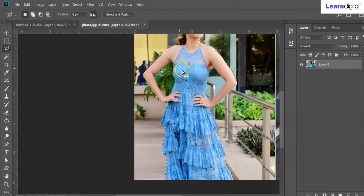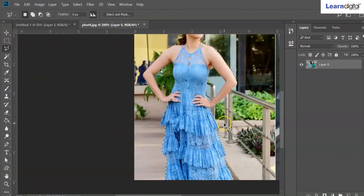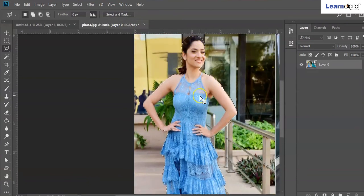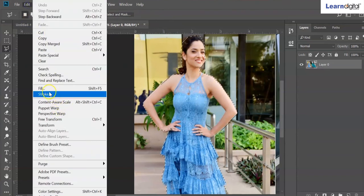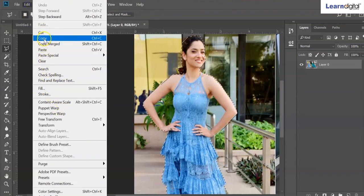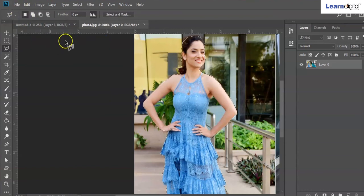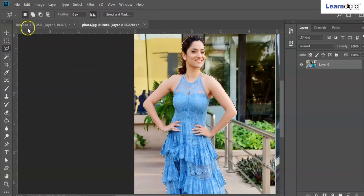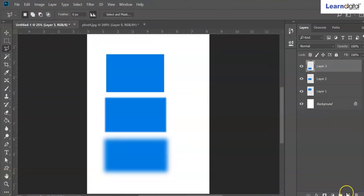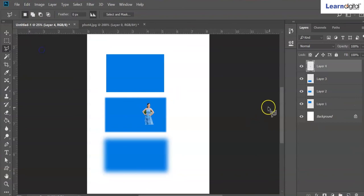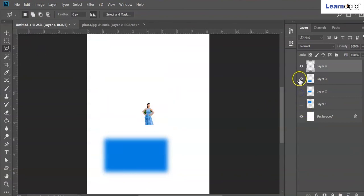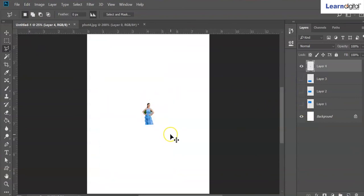For example, you are going to select this picture — you can select with zero feather. What will happen? Just go to Edit, Copy and then paste it into your document. Edit, Paste — yes, this is zero feather.